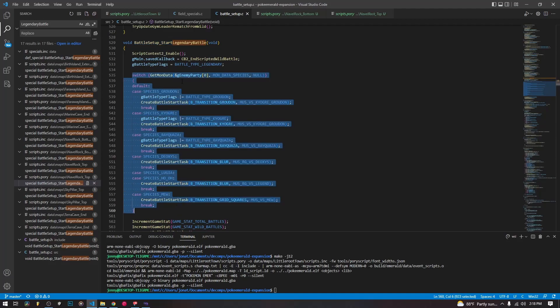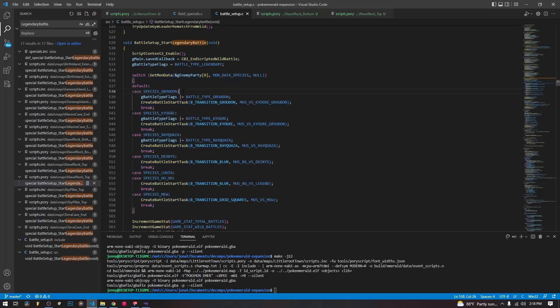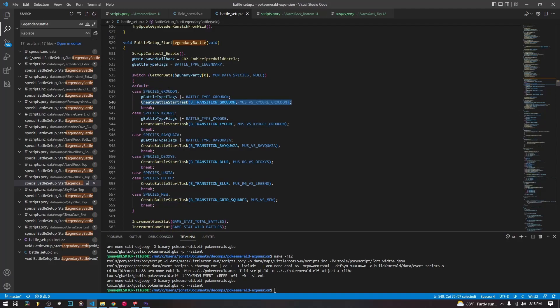Here is the switch statement. And it takes the species that we set the wild battle for and it handles, it sets specific things. It sets a, it creates a battle task depending on the species.